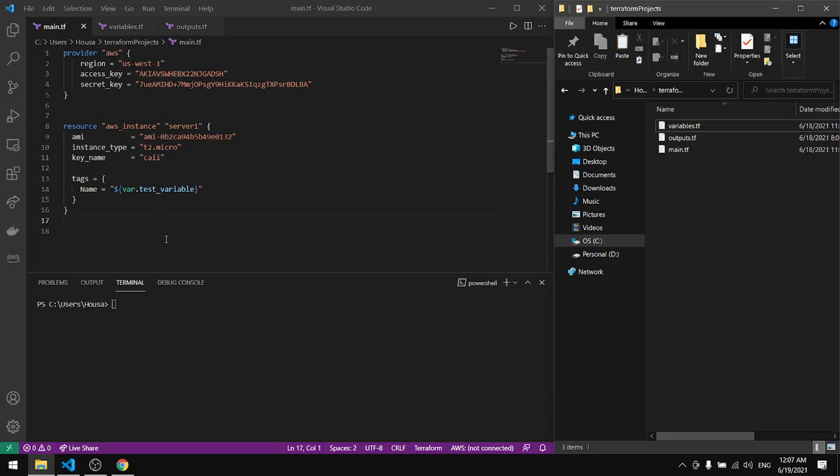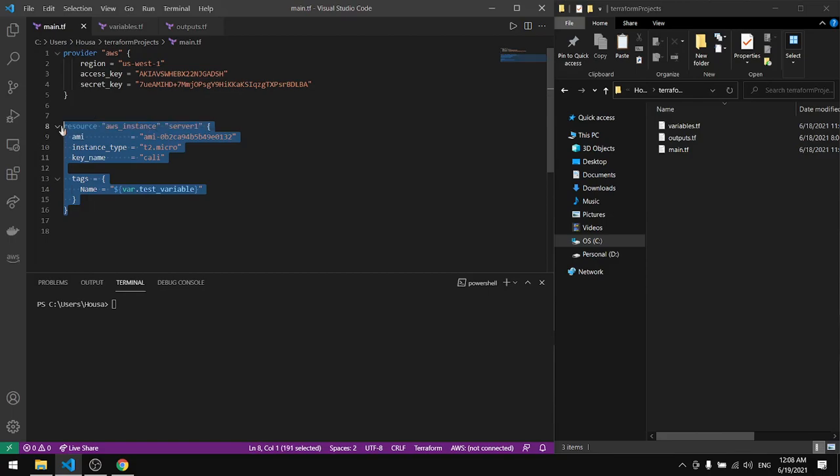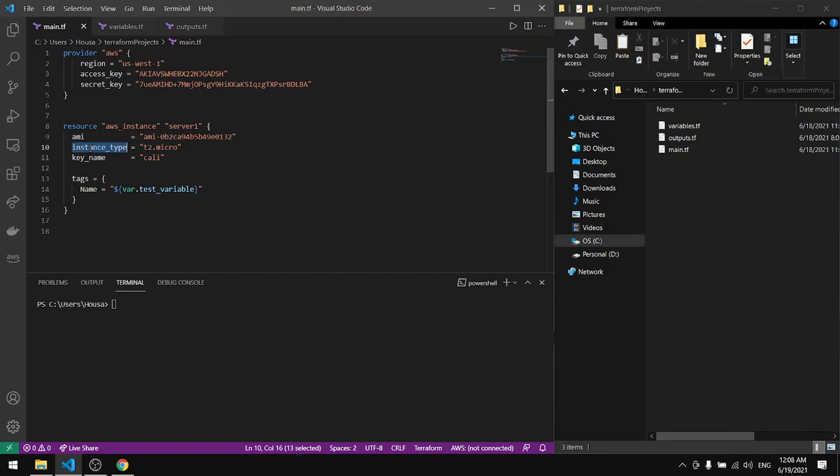If you open the main file and provide your region, your access key and your secret key, you'll find an instance here with the ID server one. It has an image and an instance type. In here I provided my key name, provide your own so you can connect to the server using SSH.